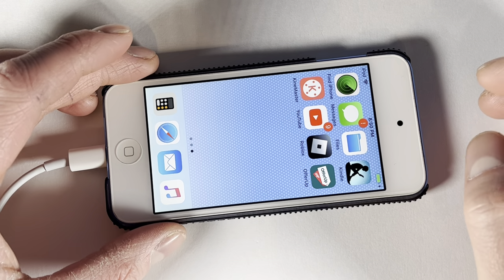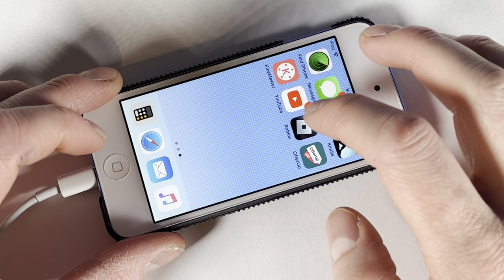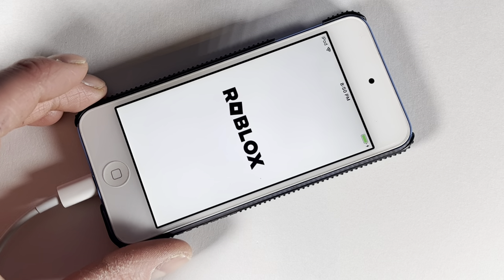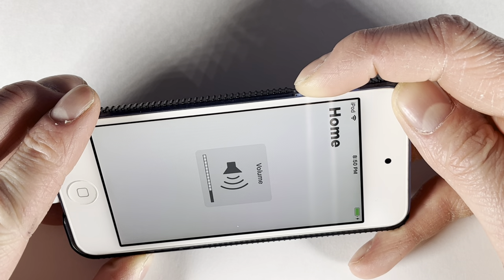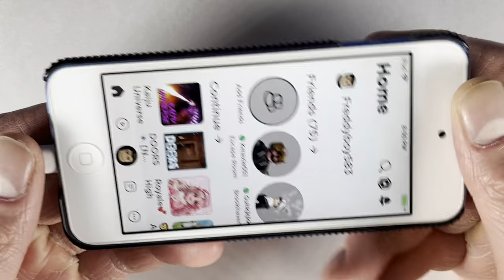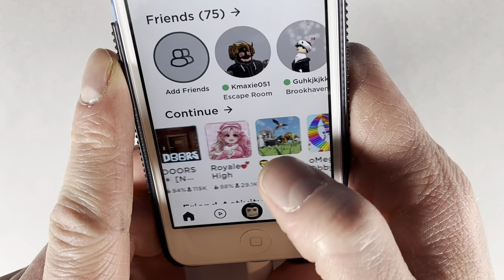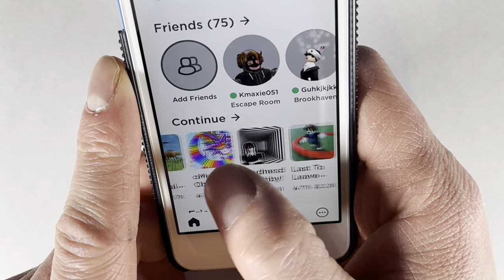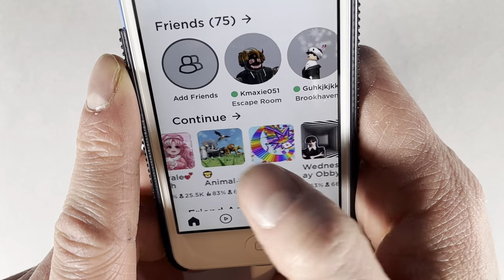This is an iPod Touch 6th generation and we are going to try and play some Roblox. Let's see if this can play any Roblox games at all. We'll be putting them into the lowest graphics we can. There will be no volume because Roblox is really bad with copyright. Doors is actually a so-so game graphic-easiness wise, but let's go ahead.